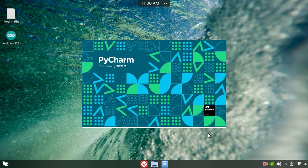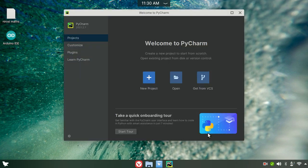The speed depends on your PC configuration. The maximum loading time is around 30 seconds to 1 minute. Now we see the Welcome to PyCharm screen. This is the main screen. You have to open it as a new project, so go to New Project.